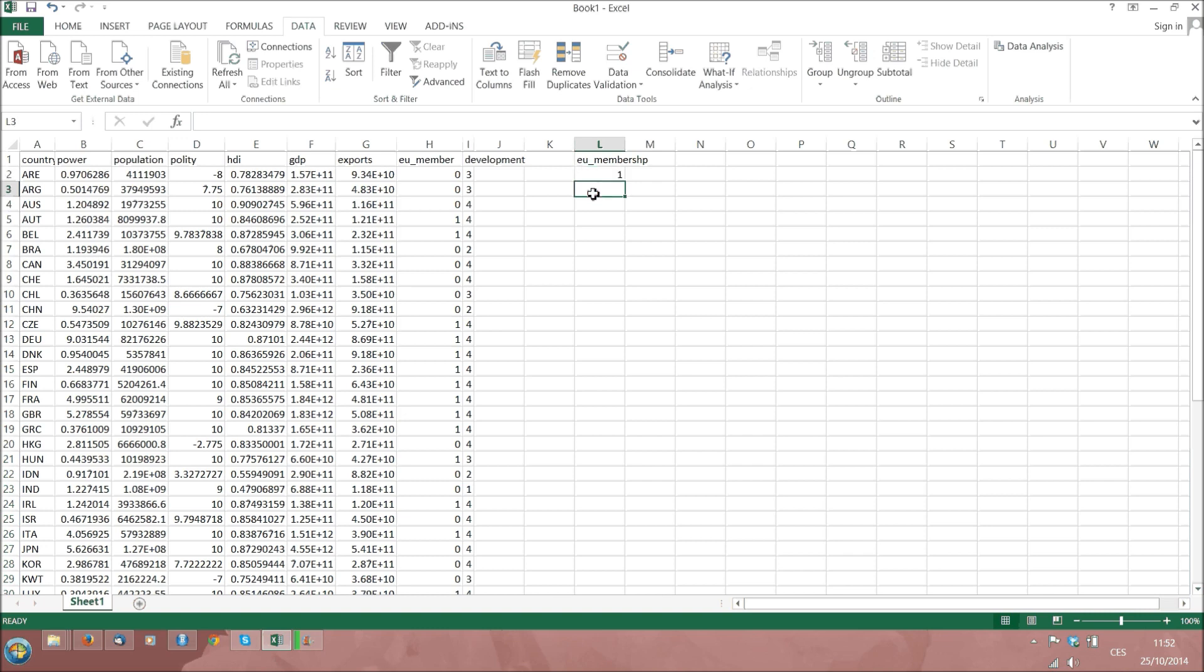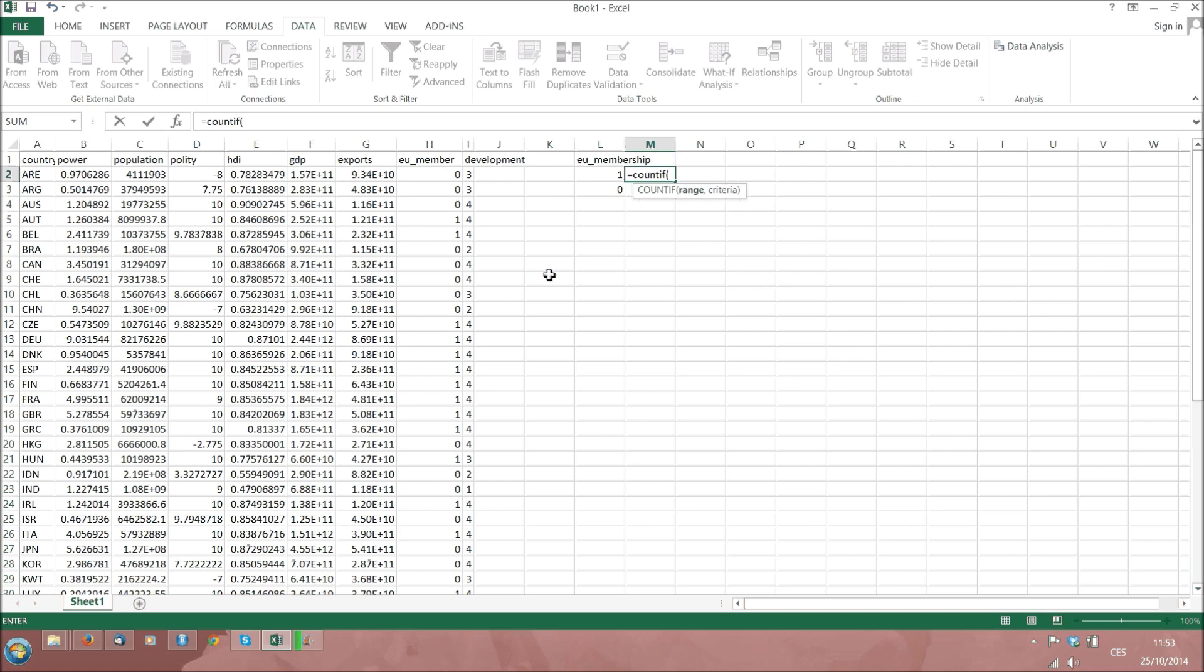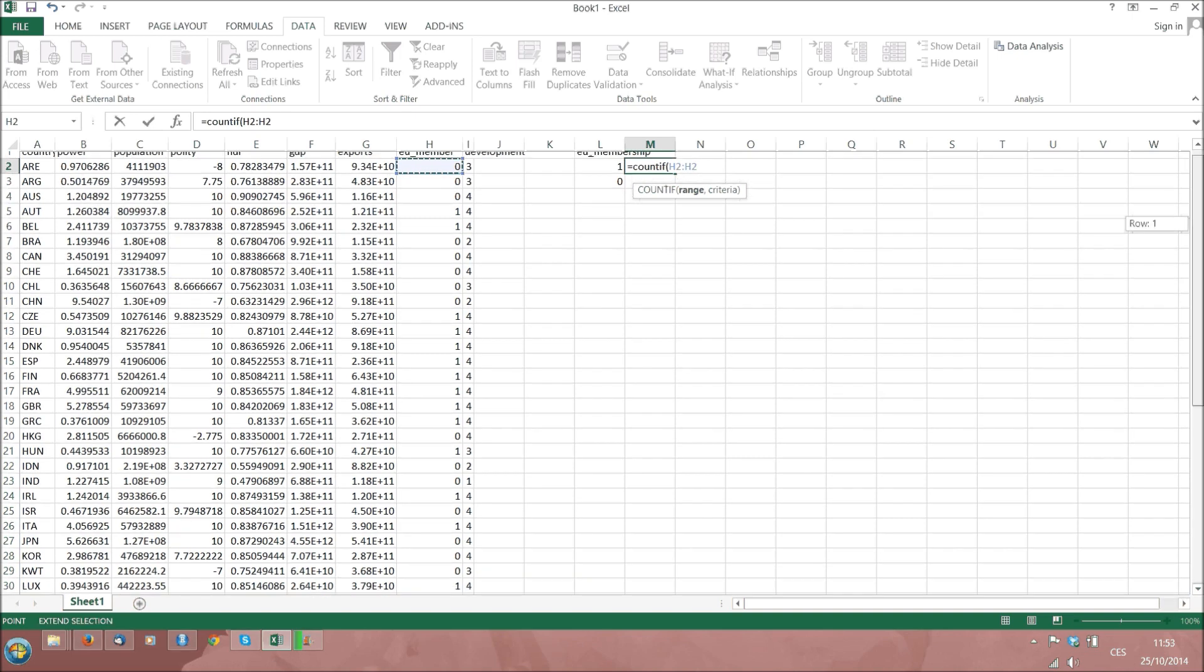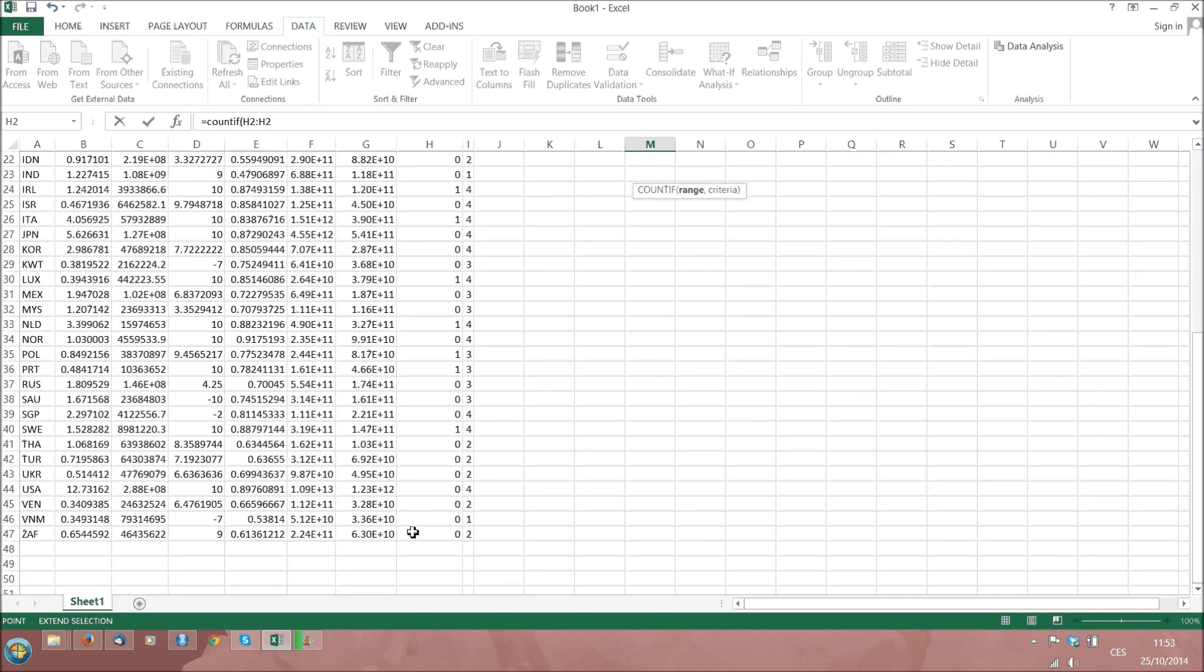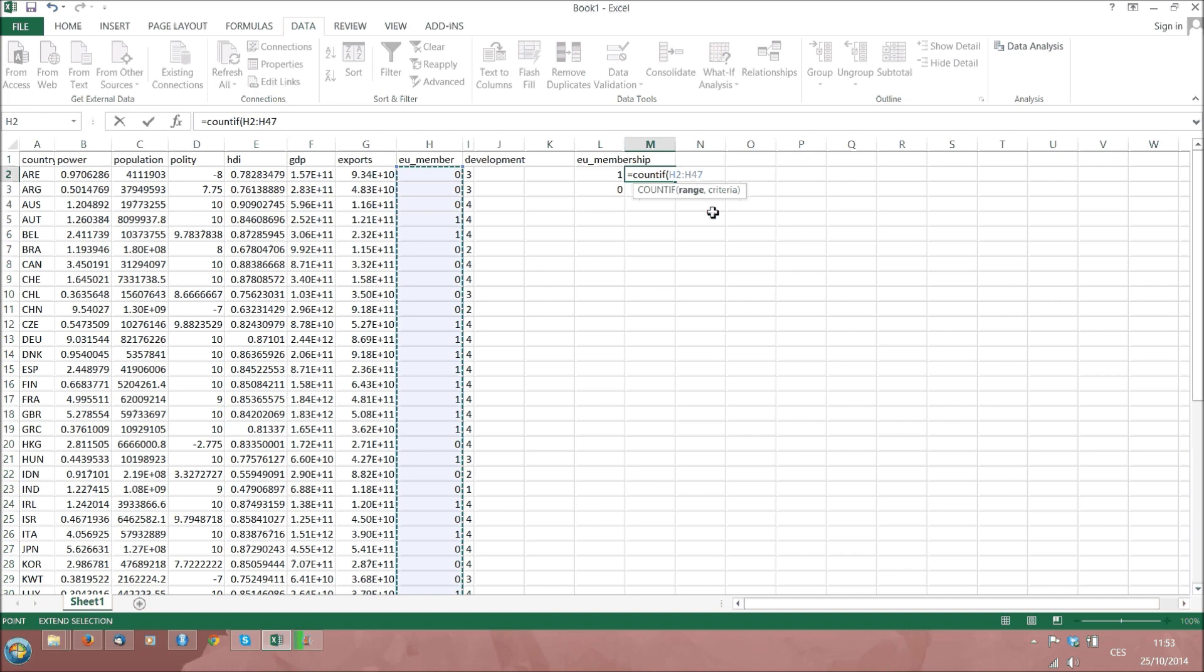Let us write down the two categories of EU membership: 1 and 0. 1 for members, 0 for non-members. In the adjacent cell we will use the command COUNTIF with options in brackets. The first value we need to insert is the data range, in our case H2 to H47, the last data point in this column. The second value to be inserted, separated by a comma or semicolon depending on your Excel language version, is the value the occurrence of which we want to count. On the first line, this is number 1 for EU members.